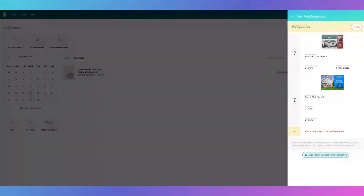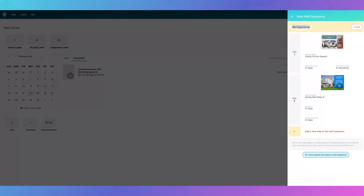Starting from top to bottom in the mail sequence, you're going to want to title your mail sequence. An example would be if you're in a bunch of different markets and want to make sure this is specifically for your Detroit market, because in the mail pieces you say you're a local investor in the Detroit area. You can get even more specific on whether this is for owner-occupied or absentee owners, because your wording will also be different if you go in and customize it further.